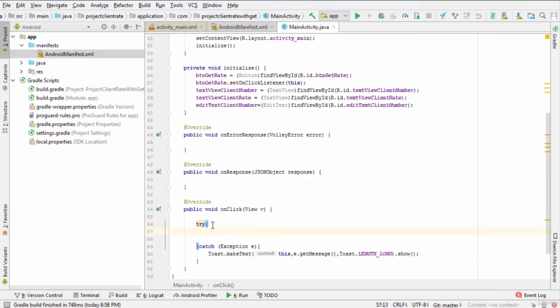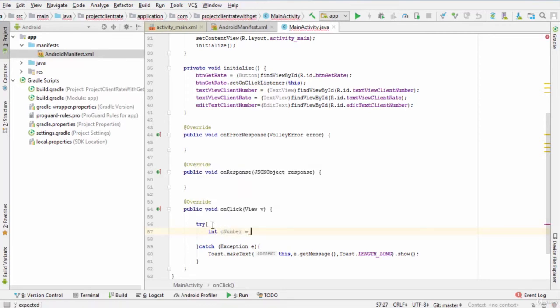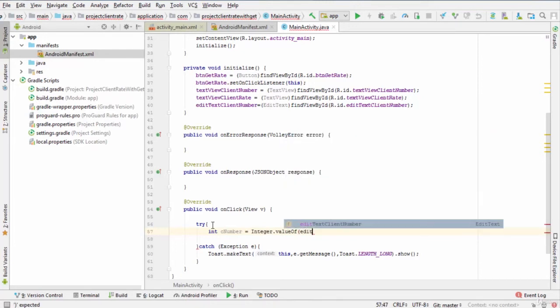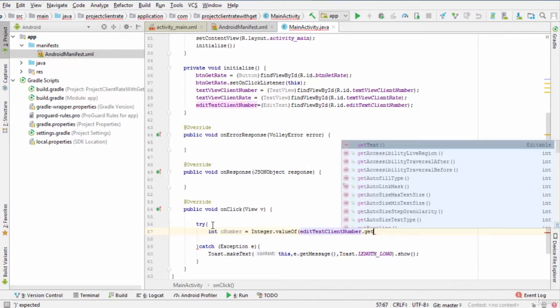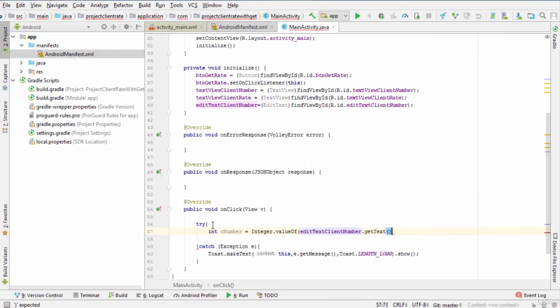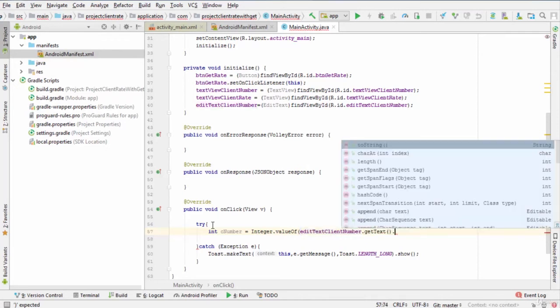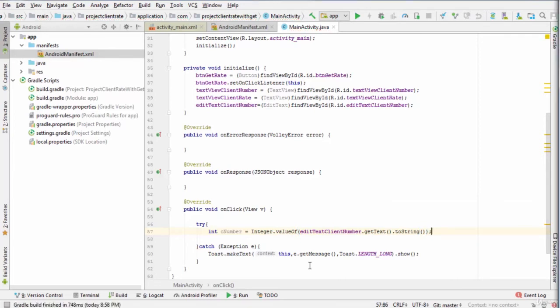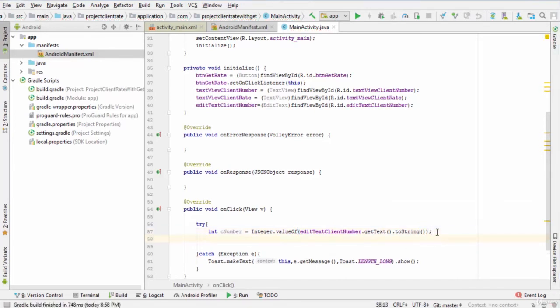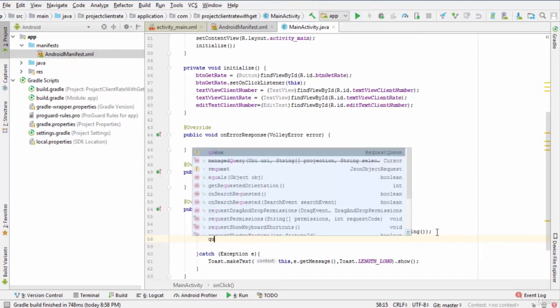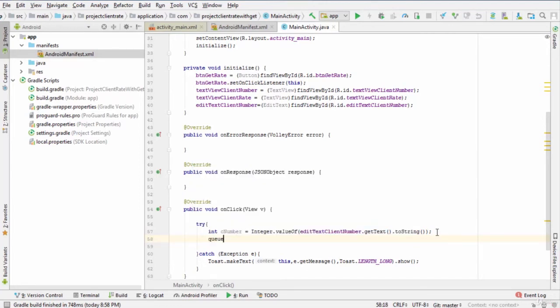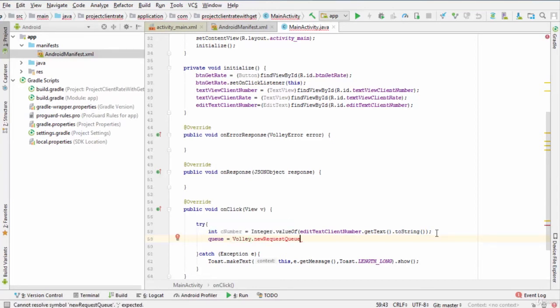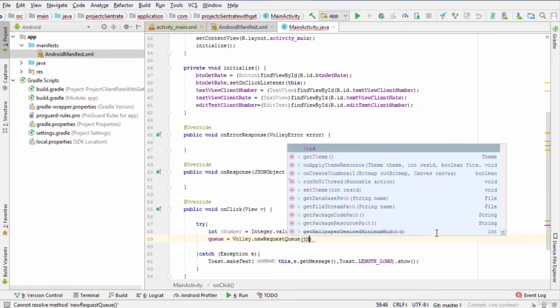So we type int cNumber equals integer.valueOf editTextNumber.getText.toString. Then, we create a new request queue. So we enter queue equals Volley.newRequestQueue parentheses this.